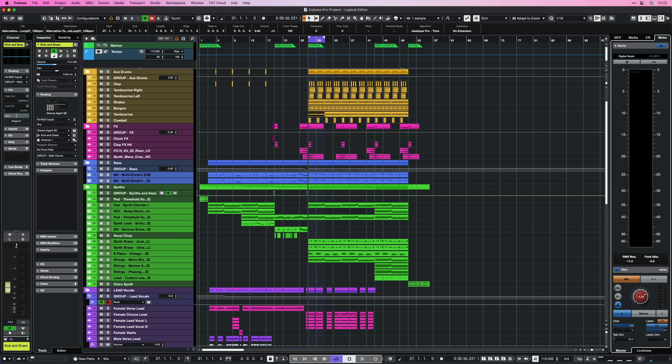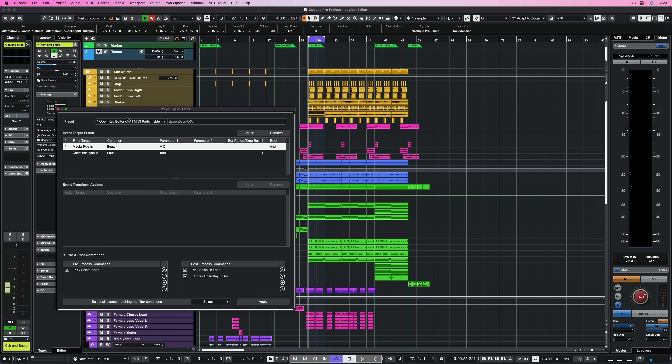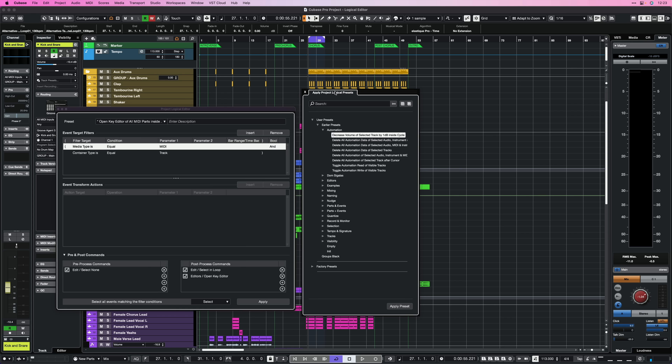Let me show you how you find the Logical Editor in Cubase, because you can find it in two places. The first one is under the Project menu. Go to Project Logical Editor, and then go to Setup or Apply Preset. Setup gives you a full overview of the Logical Editor, and Preset gives you a consolidated view where you can select and recall presets really fast.